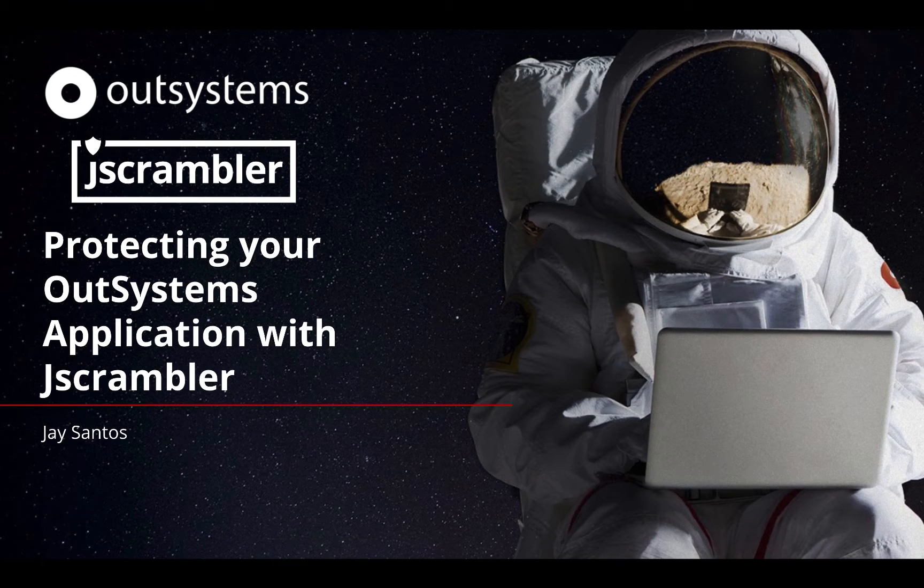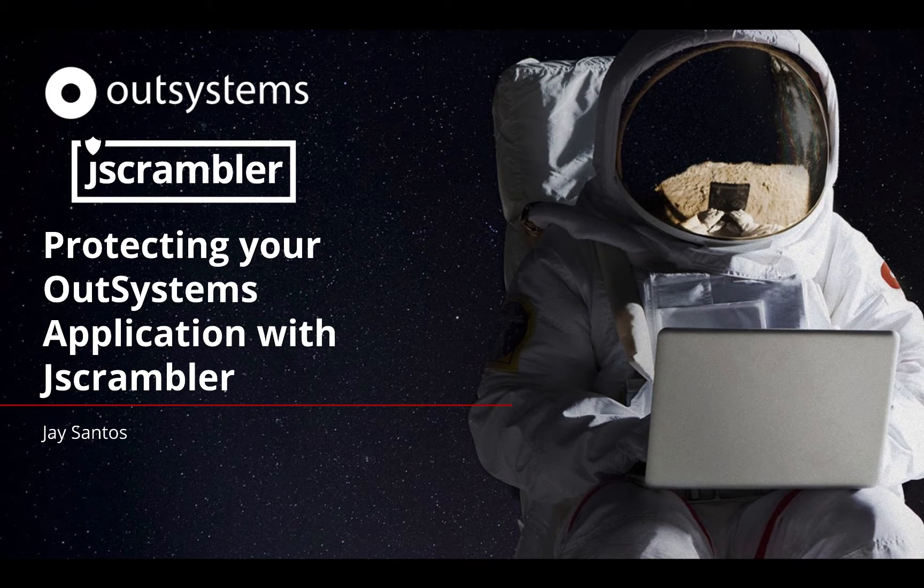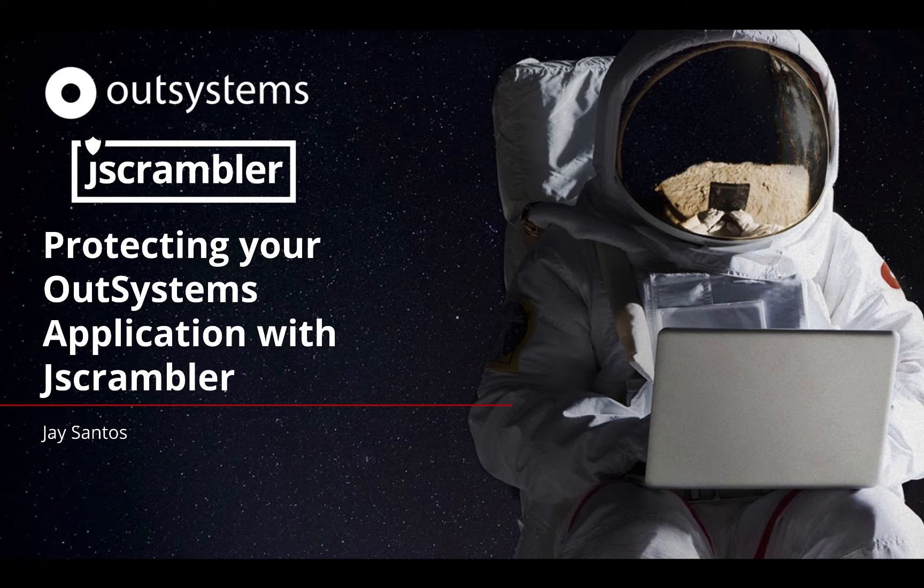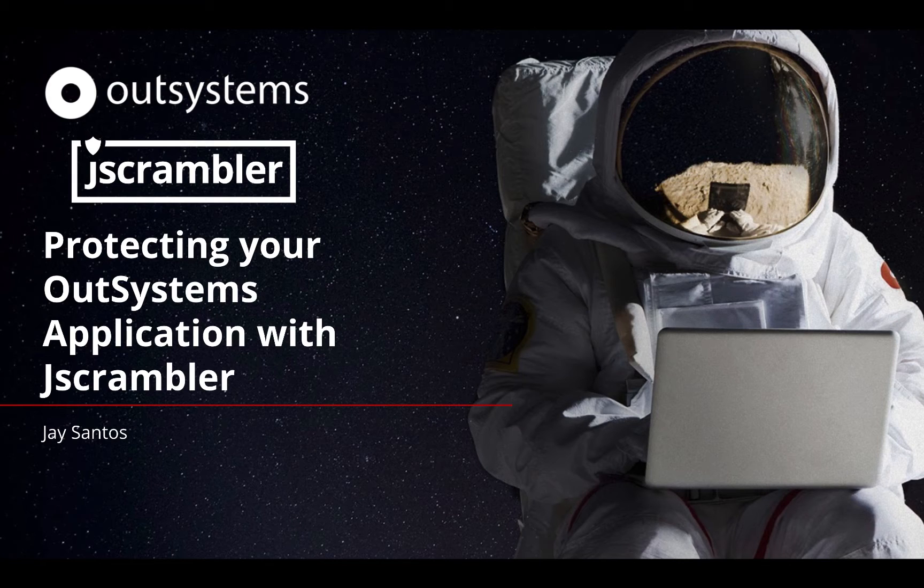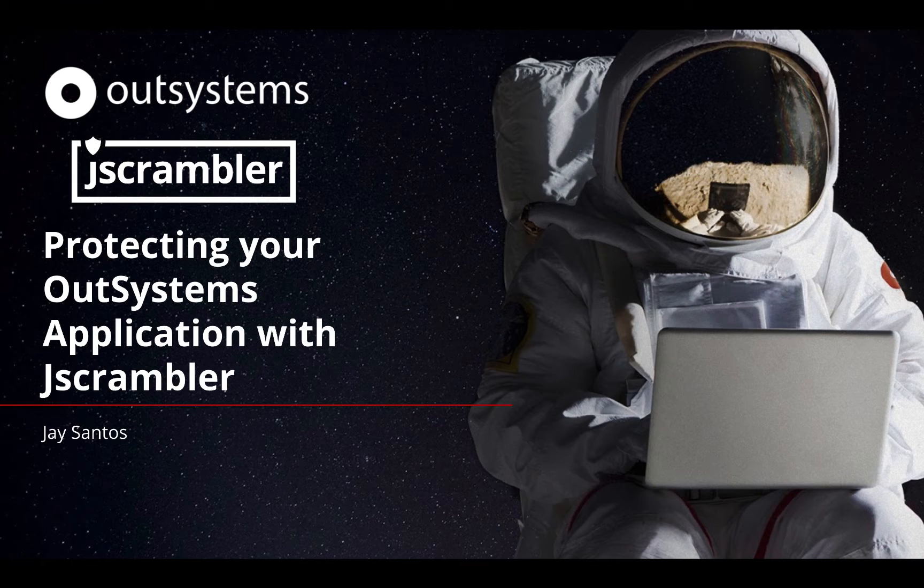Hello and welcome to this week's OutSystems Advocacy Team video. My name is Jay Santos, and this week we're going to talk about how to protect your OutSystems application with Jscrambler. Jscrambler is a powerful tool that allows you to do source code protection, real-time notification, and much more. Let's get started.